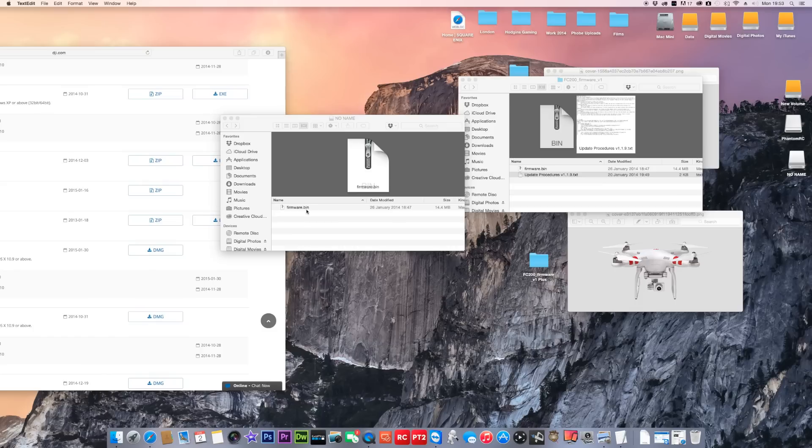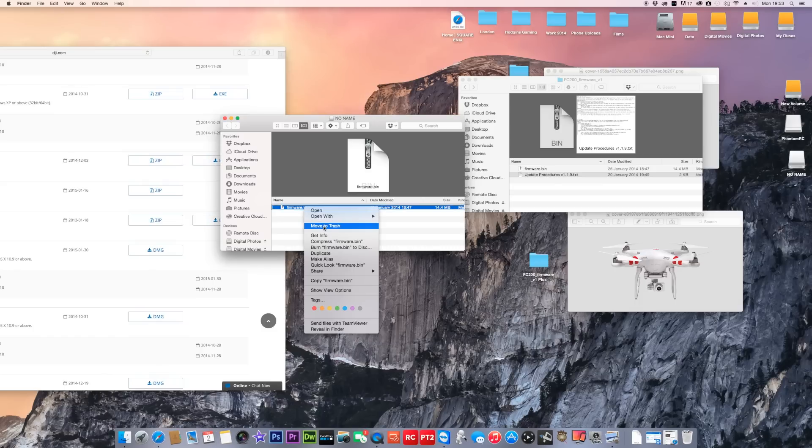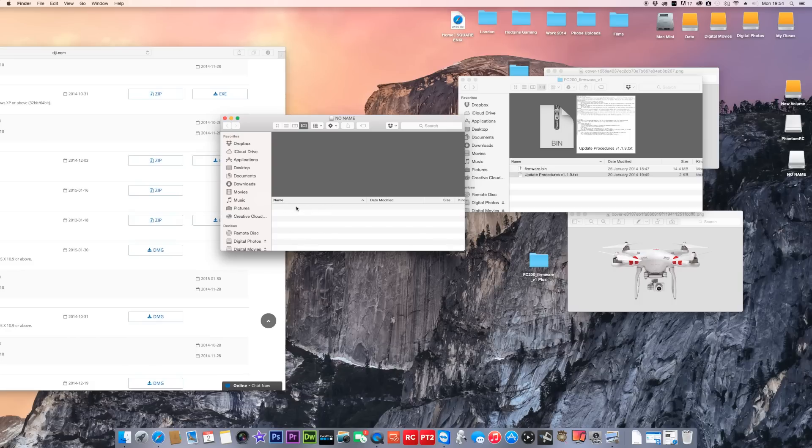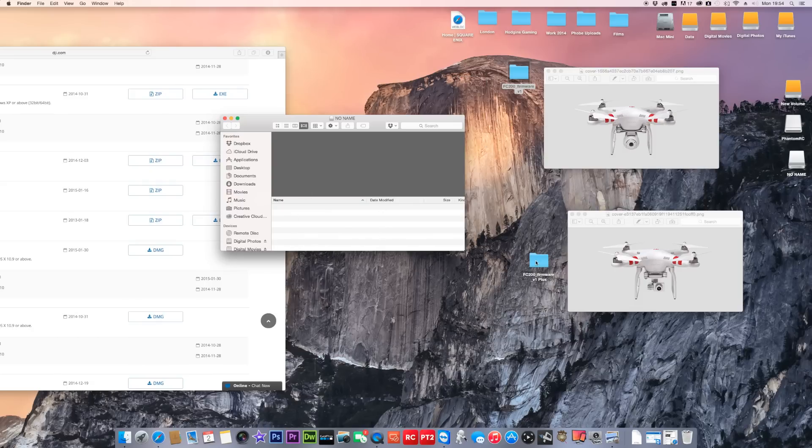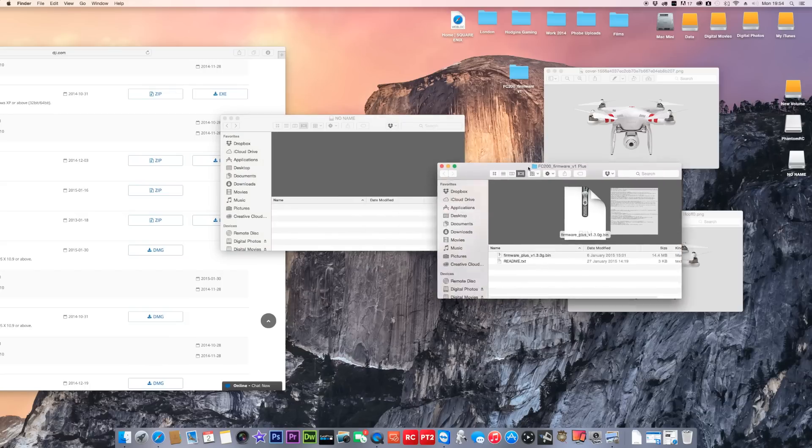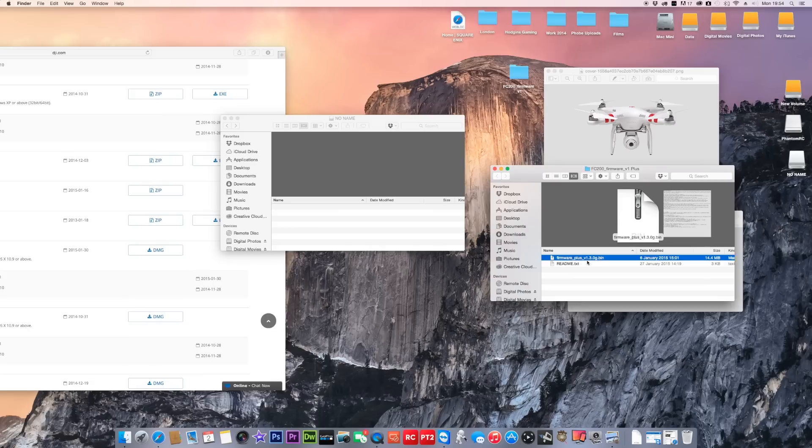For the Plus, open your folder up on your SD card so it should look completely blank. If there's folders in there, you normally get like a DCM folder, just delete it so you've just literally got a blank card. Open up your version. Make sure you drag this file across here which is firmware_plus_v1.3.0g.bin. Drag it across into your SD card.